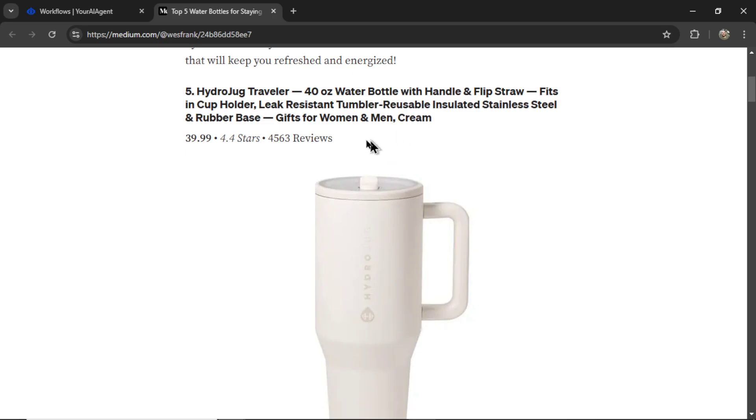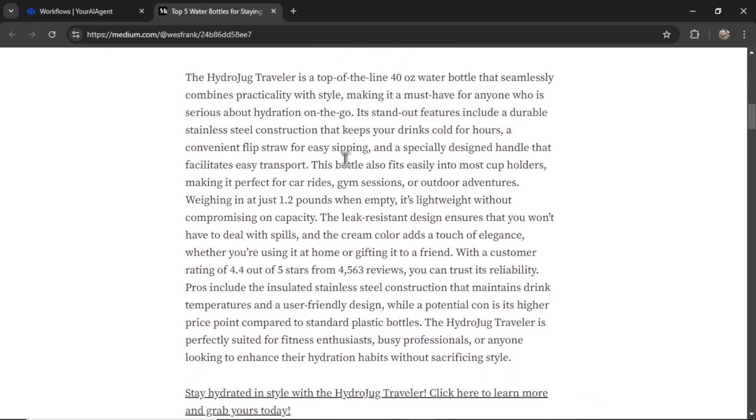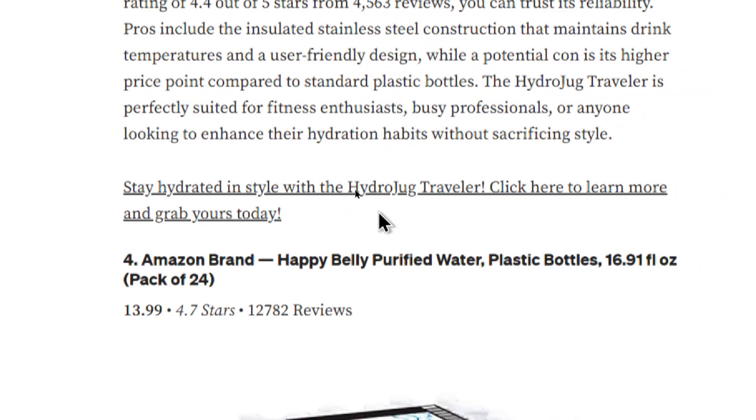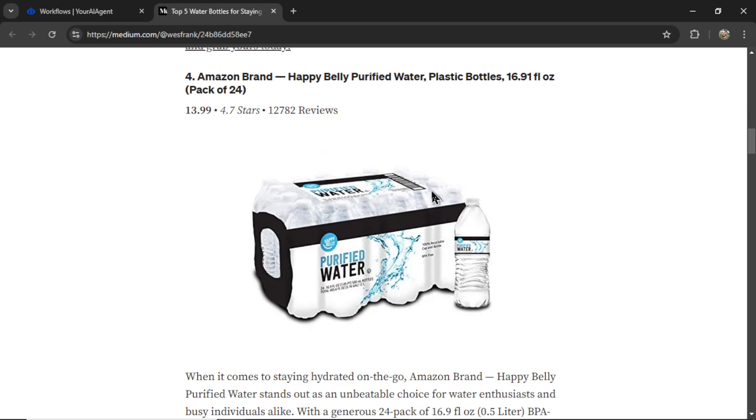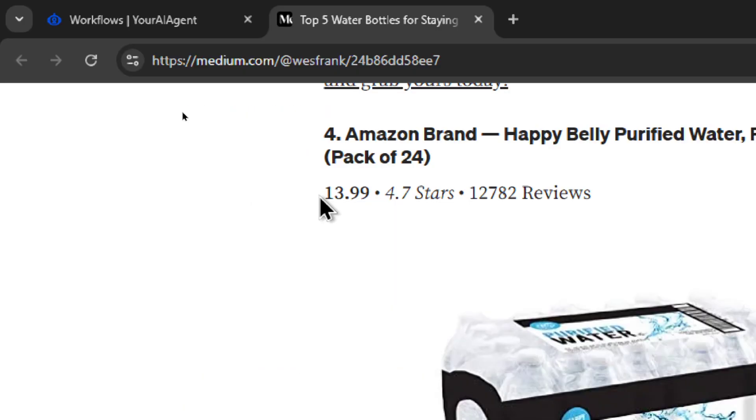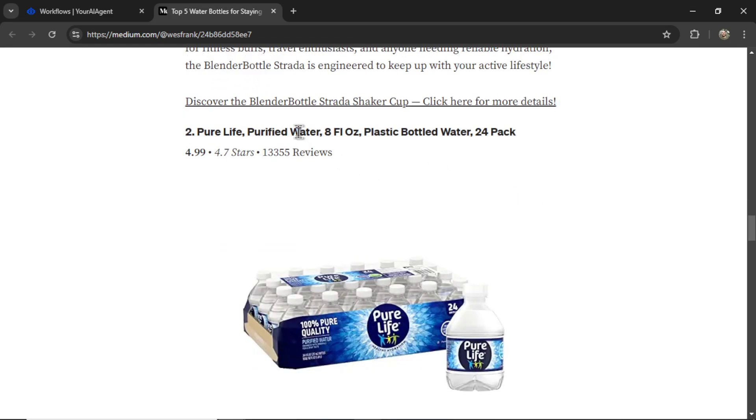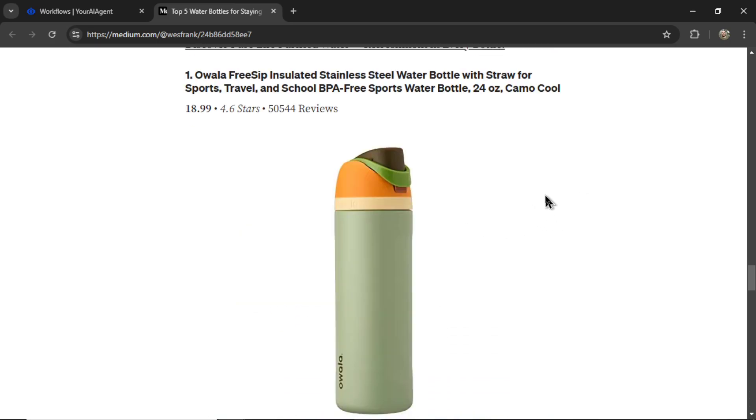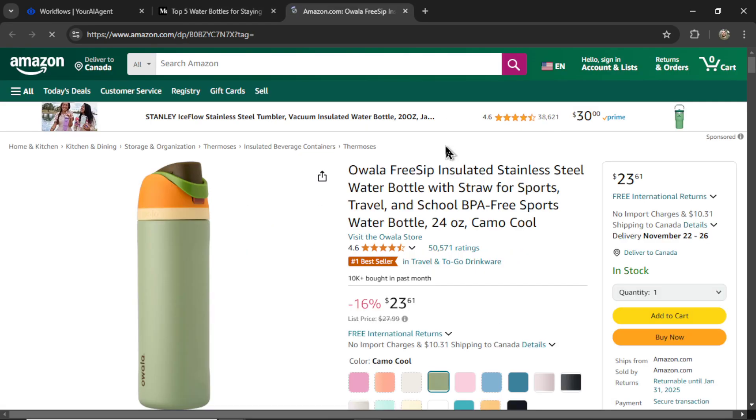We have product number one with an image of the product, a description about the product, and a completely unique and customized hyperlink with your affiliate tag. This one says stay hydrated in style with the hydro jug traveler. Click here to learn more and grab yours today. Number four is an Amazon brand water. We're showing the price, the stars, and the reviews. Number three is blender bottle strata shaker cup. Number two is pure life. And number one was Owala free sip insulated stainless steel water bottle with straw. When you click on the hyperlink and a user purchases this product, you get an affiliate commission for the sale.